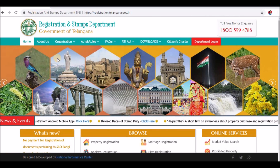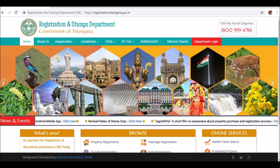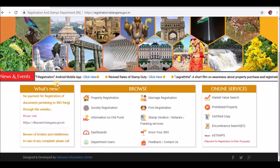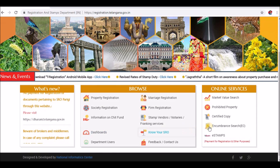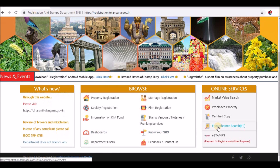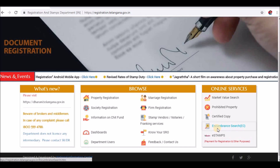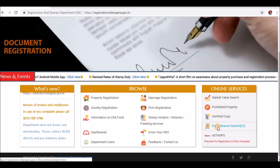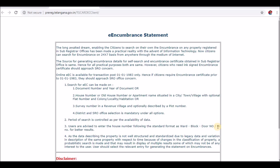This is the government's official website. After you have opened the site, scroll down on the right side and click the Encumbrance Search button.